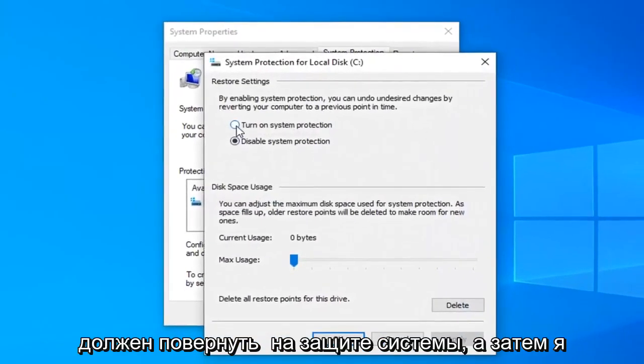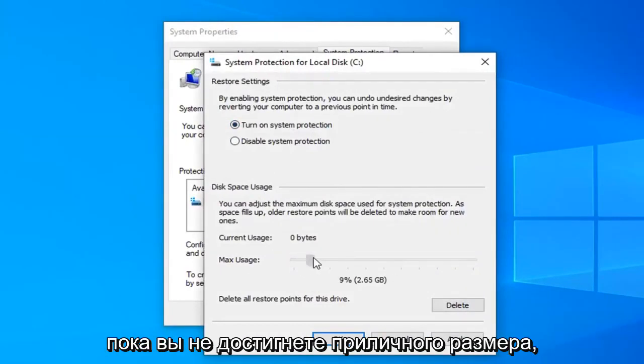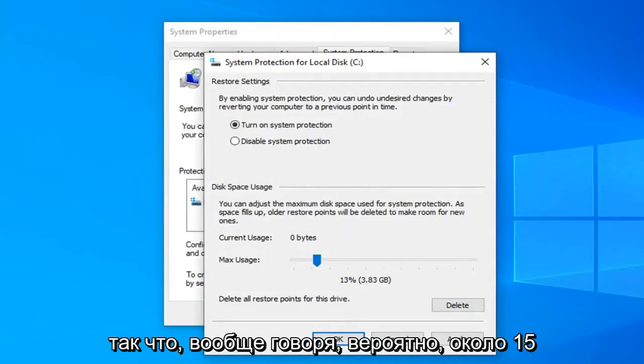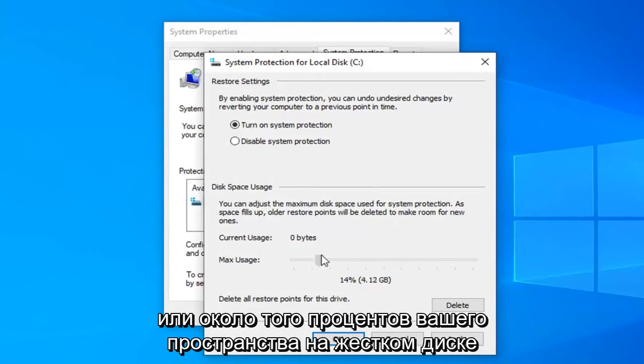Select turn on system protection. And then I would suggest moving this little scroll bar over until you get to a decent size. So generally speaking probably about 15 or so percent of your hard drive space to dedicate to system restore protection.